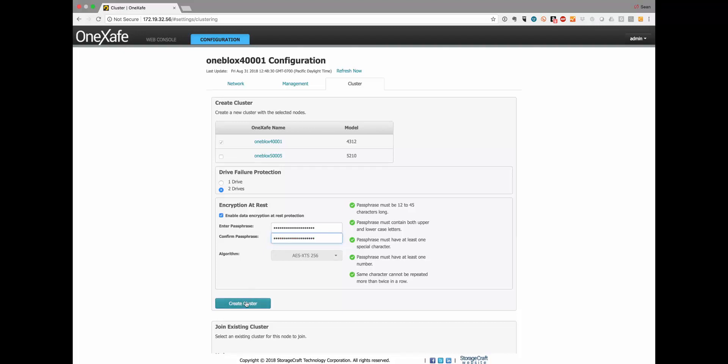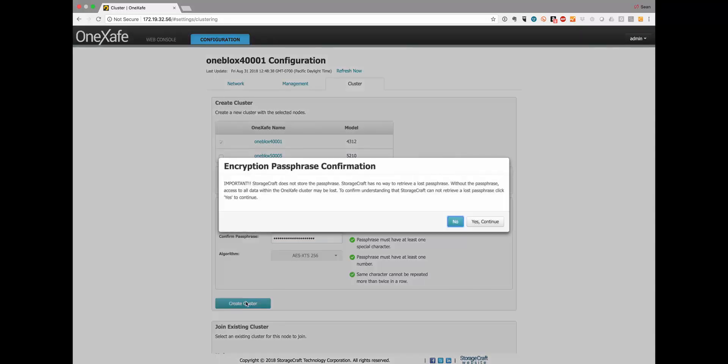Since this is the first time you're setting the cluster up, all the data will be stored in an AES 256 encrypted format.